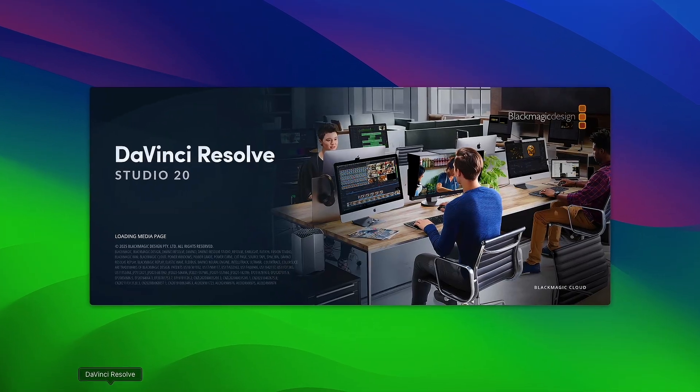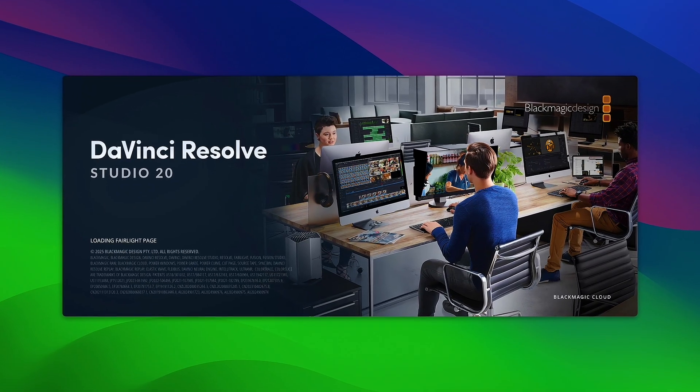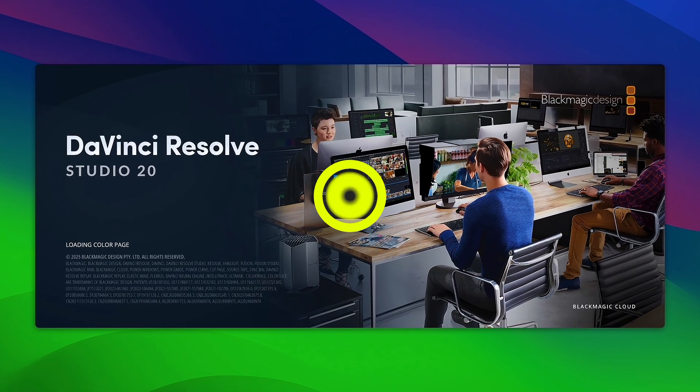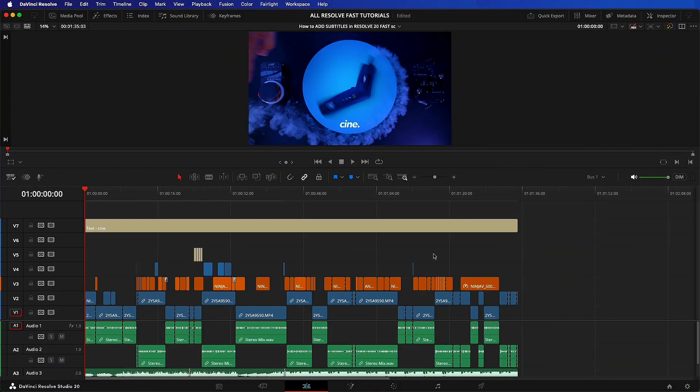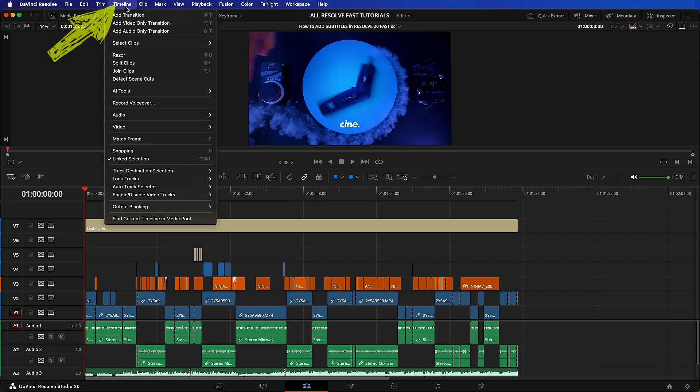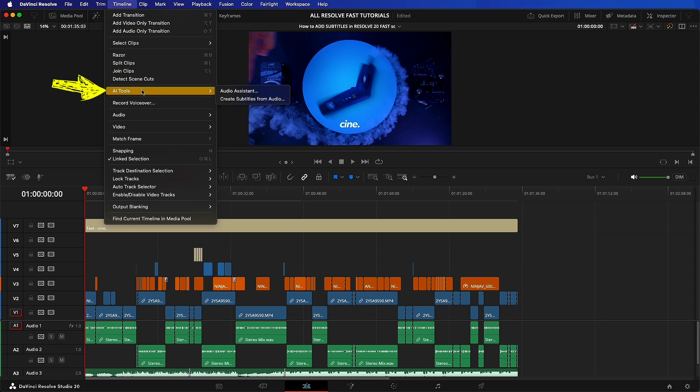This video contains important tips all the way to the end. Okay, subtitles. Once your edit is complete, you may want to add some. The fastest way to do this is to go up to your timeline menu, go down to AI tools and select create subtitles from audio.